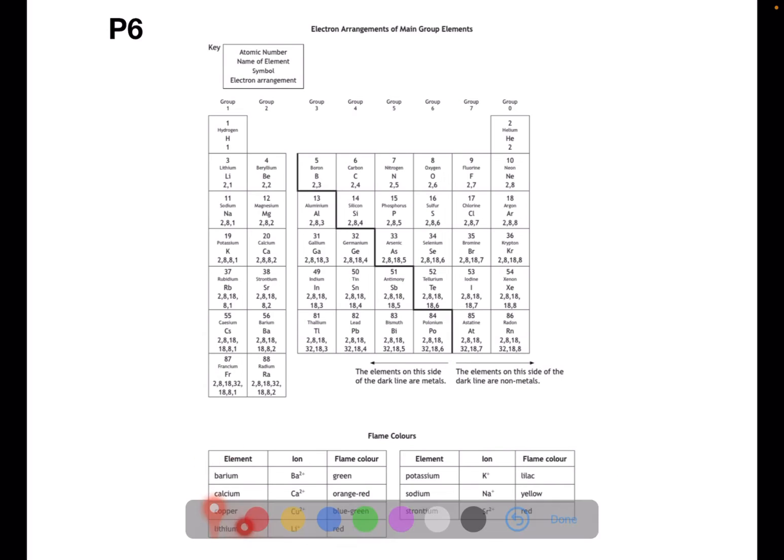At the bottom of the page you also have the flame colours, which is useful for chemical analysis. Each of these metals burns with a characteristic colour of flame.